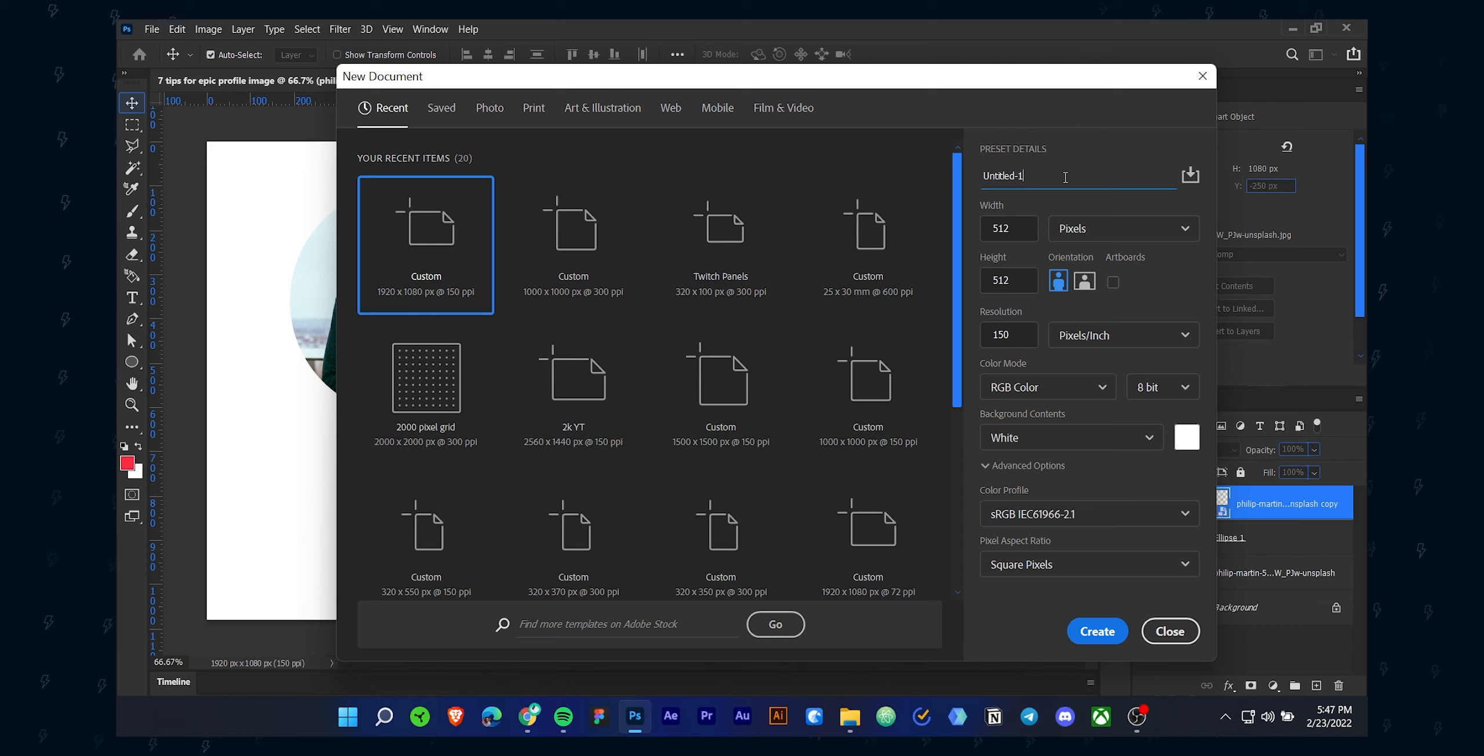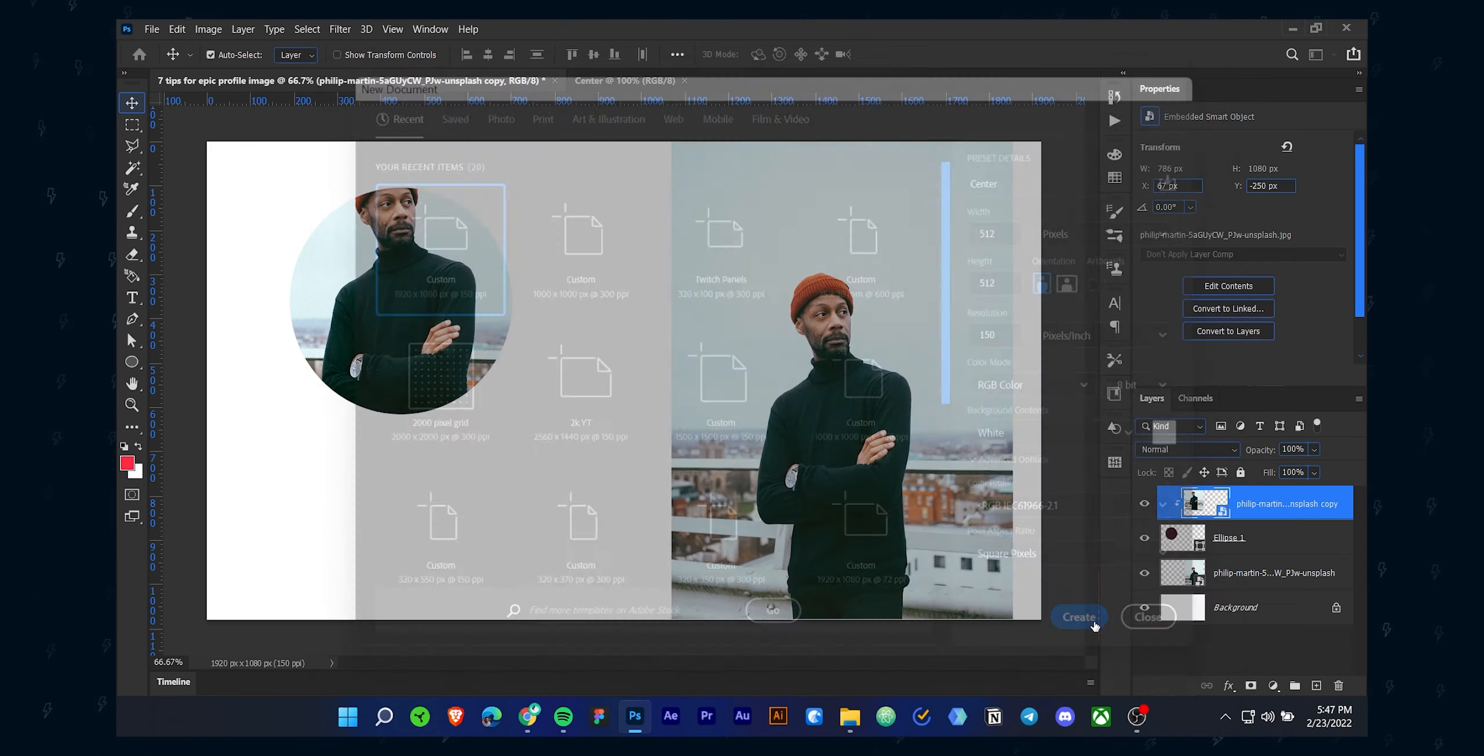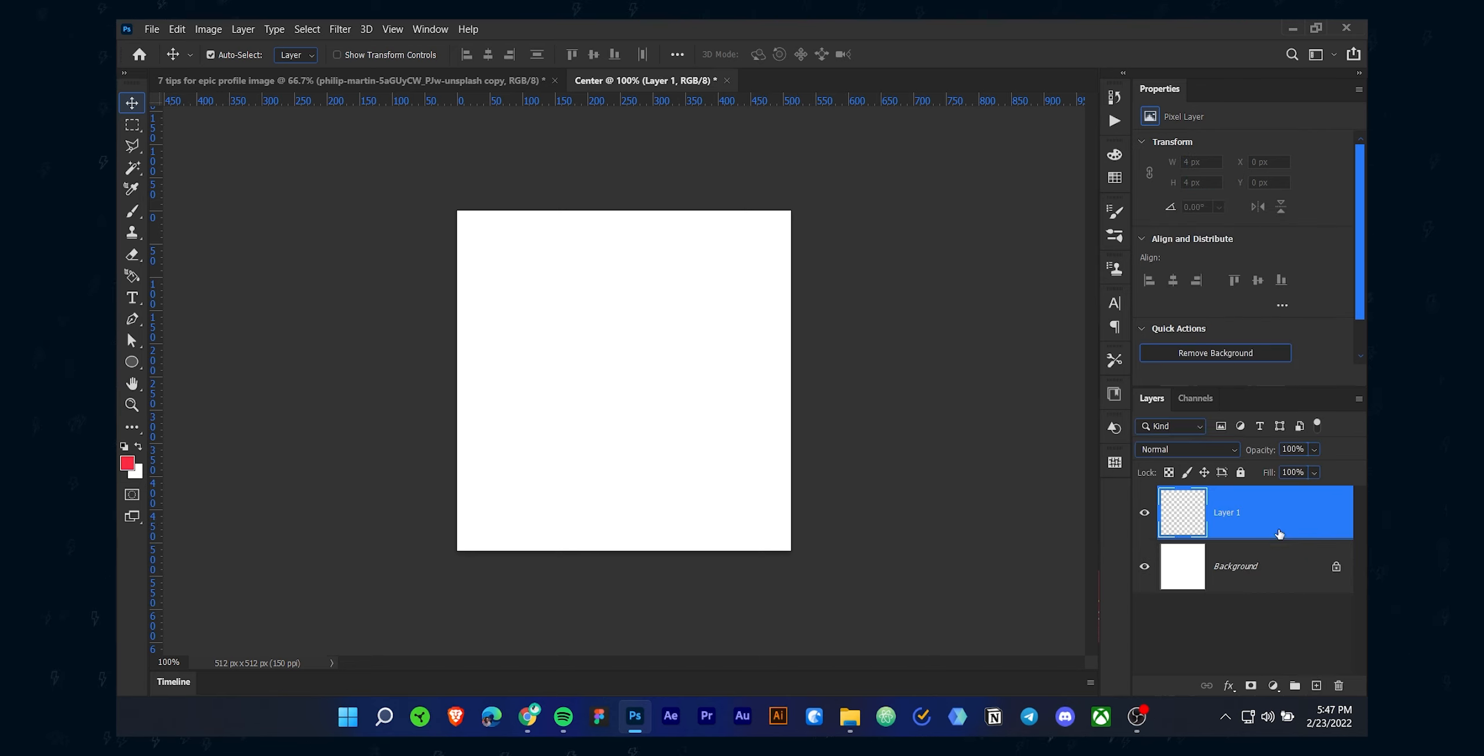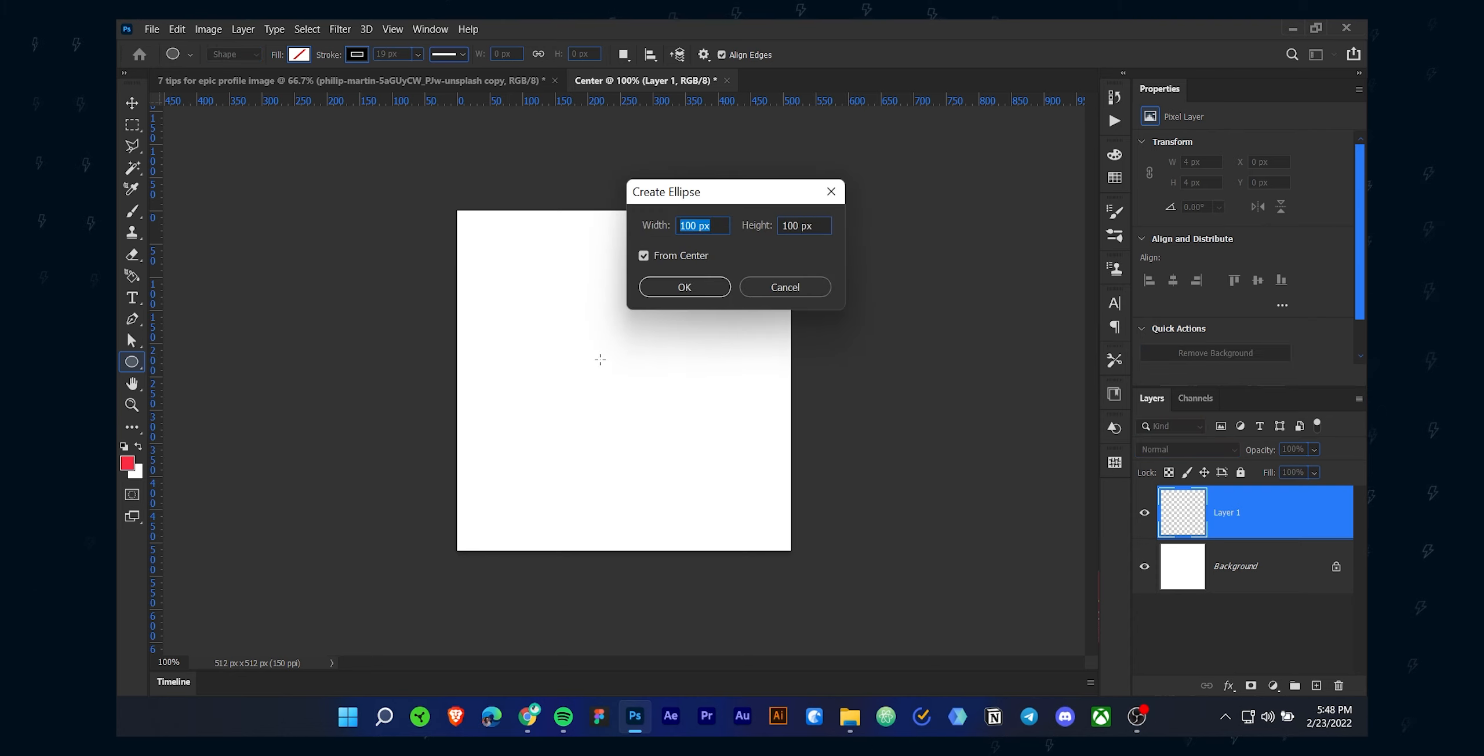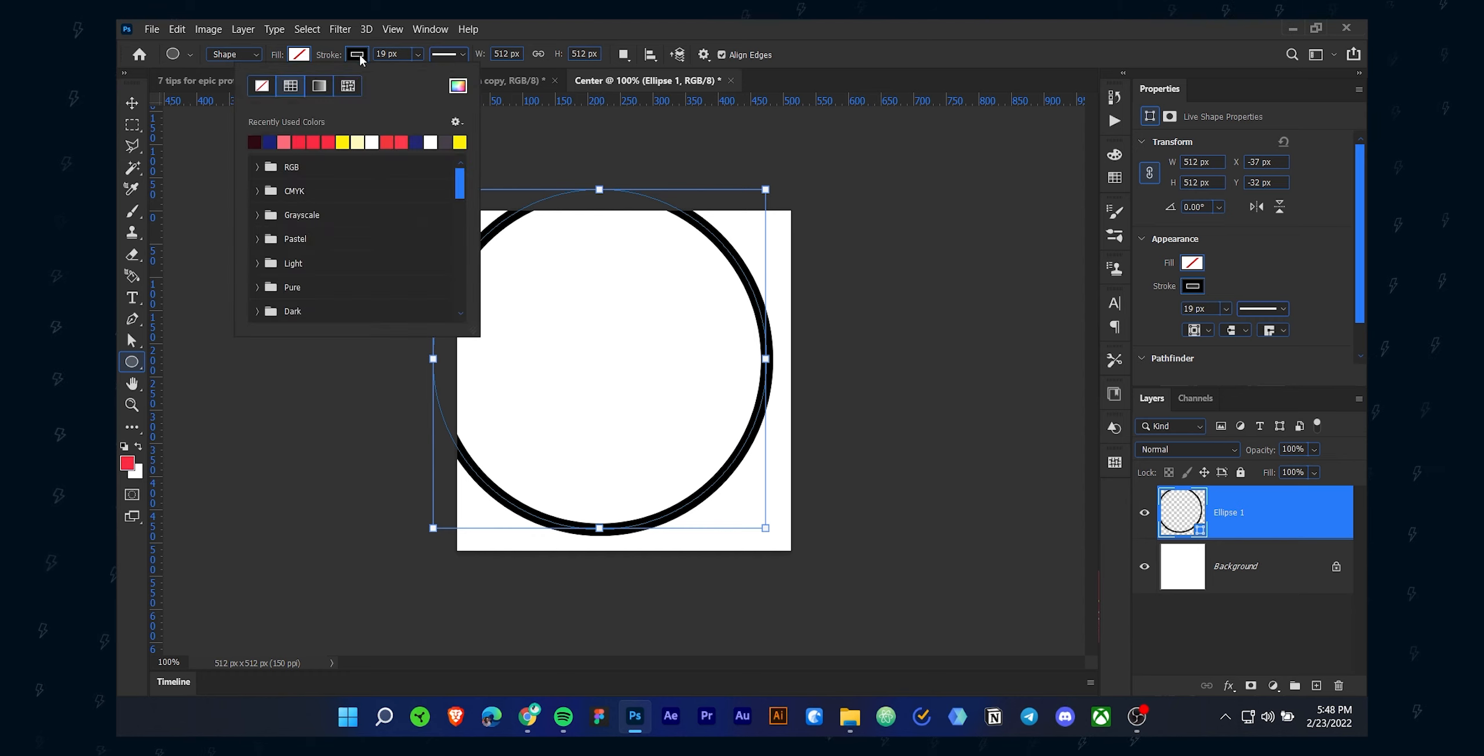To do that, open up any design software you have. I'm using Photoshop, but you can apply the same thing in any online tool or mobile app. Make a new canvas with 512 pixels for width and 512 pixels for height. Then create a circle with the same dimension as your canvas. I'm using the shape tool to draw the circle. Make sure it doesn't have any stroke, only use the fill option.